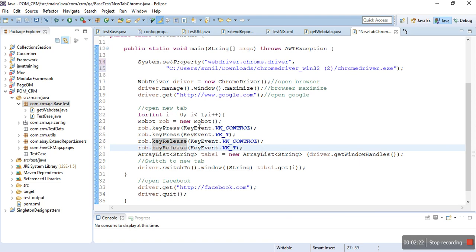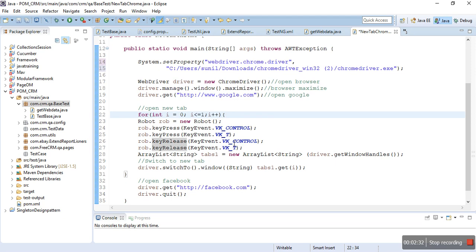A for loop is here where you create two new tabs. Then you have to use driver.getWindowHandles to get IDs of the particular tabs and store them in the ArrayList.